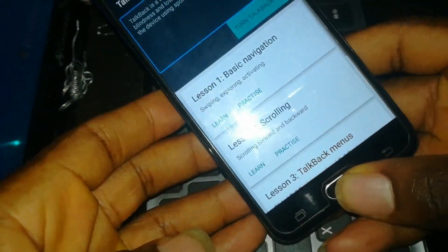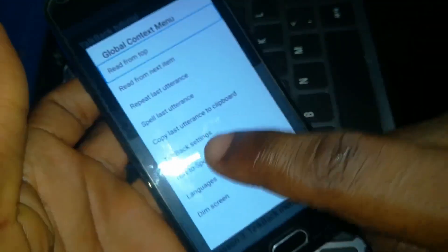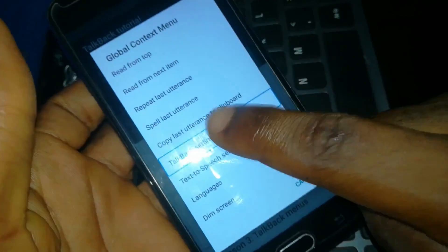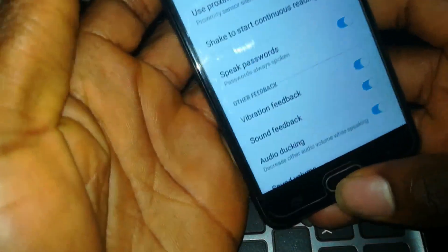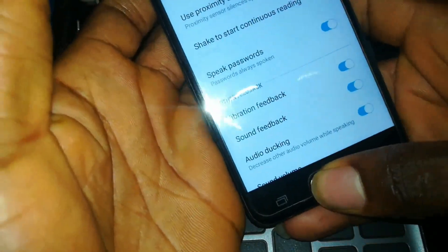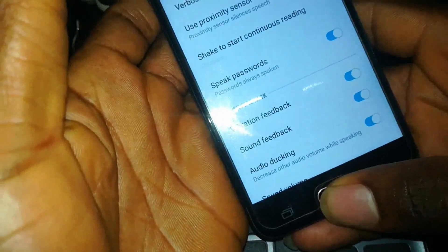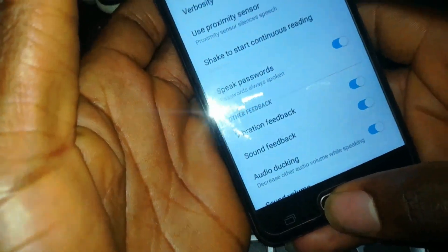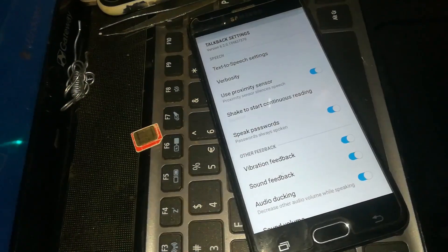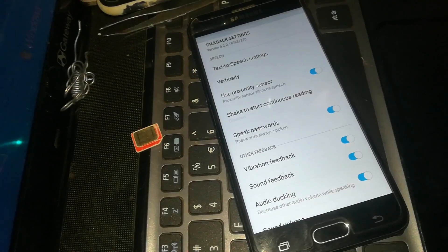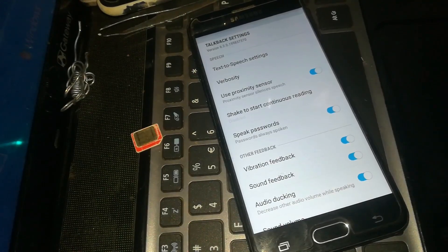You will need to press the home button again three times — one, two, three. Once you have pressed the home button three times again, TalkBack will be off.